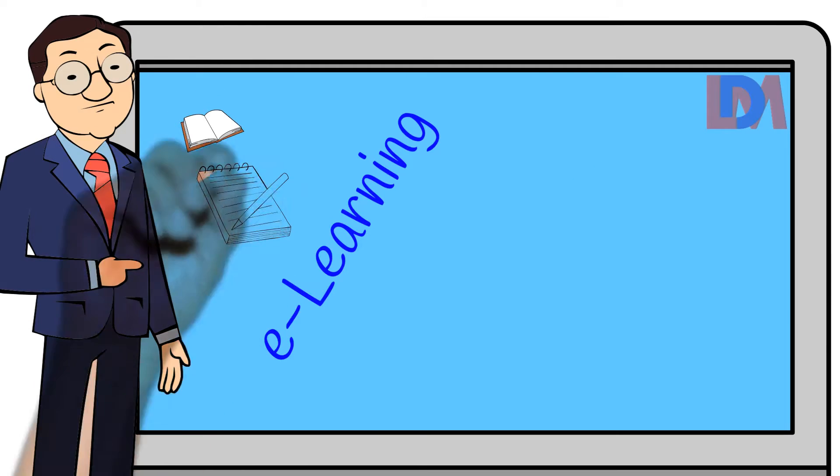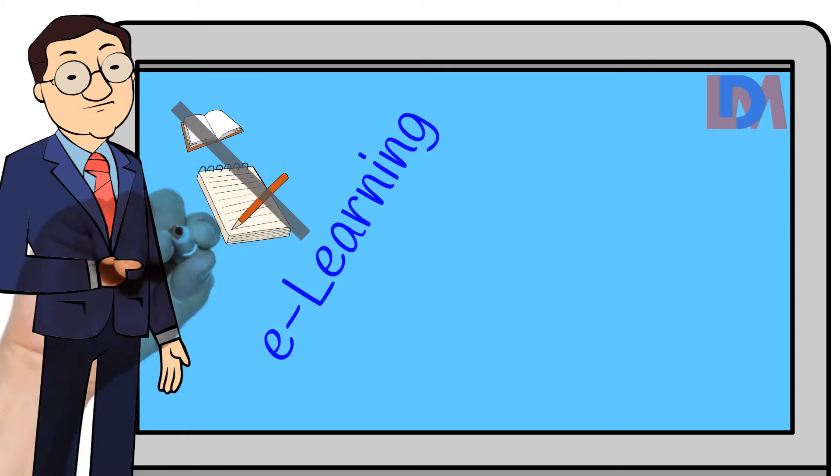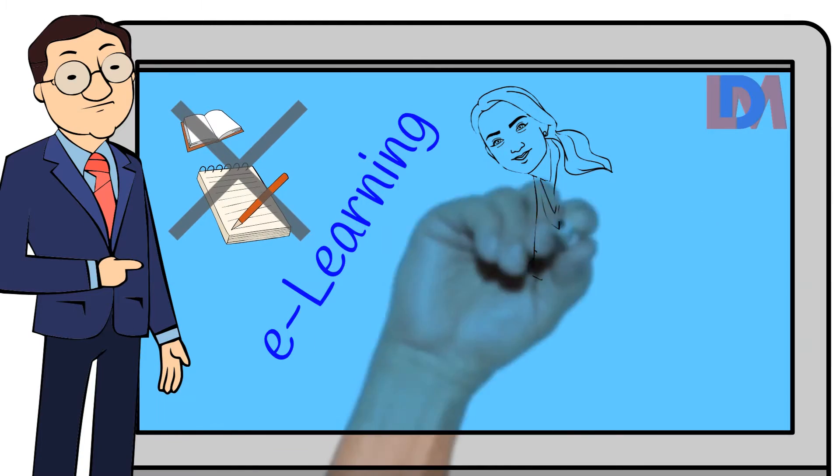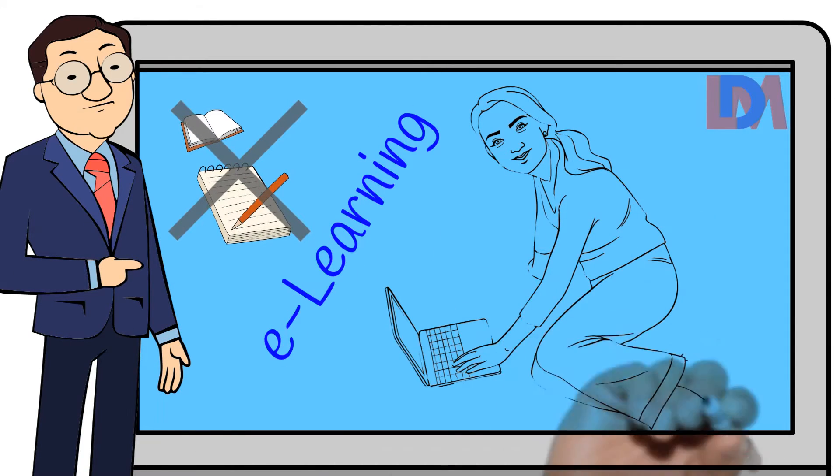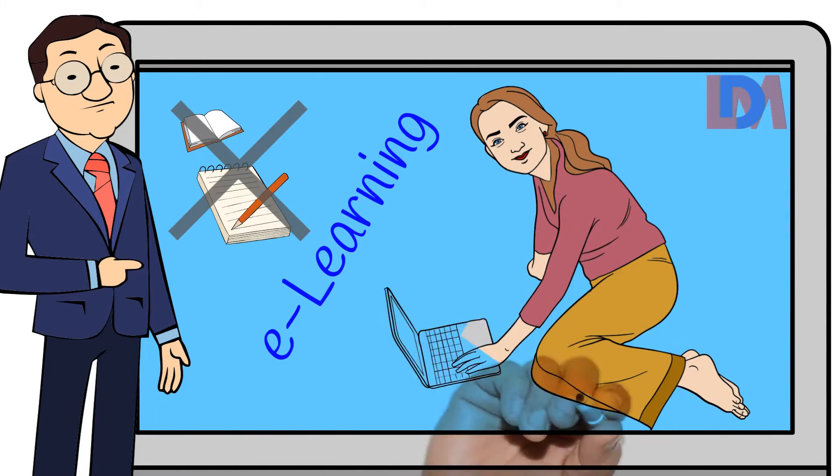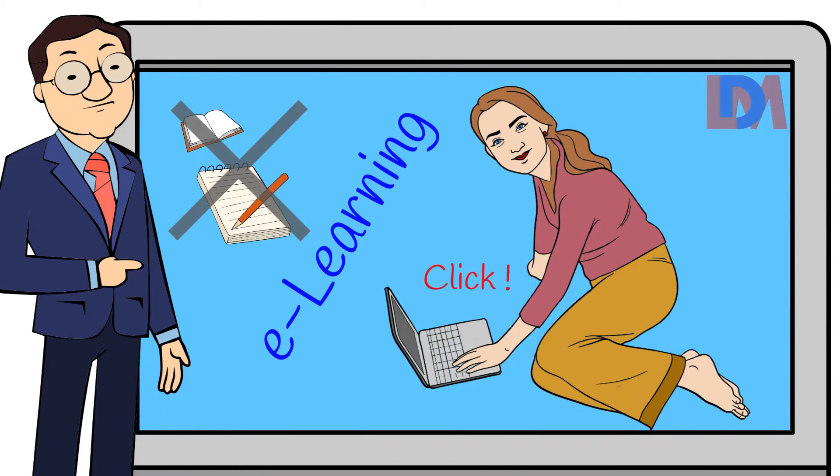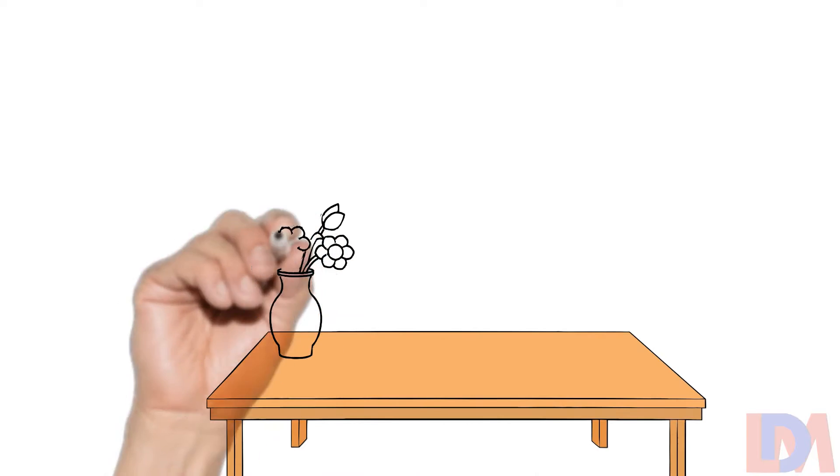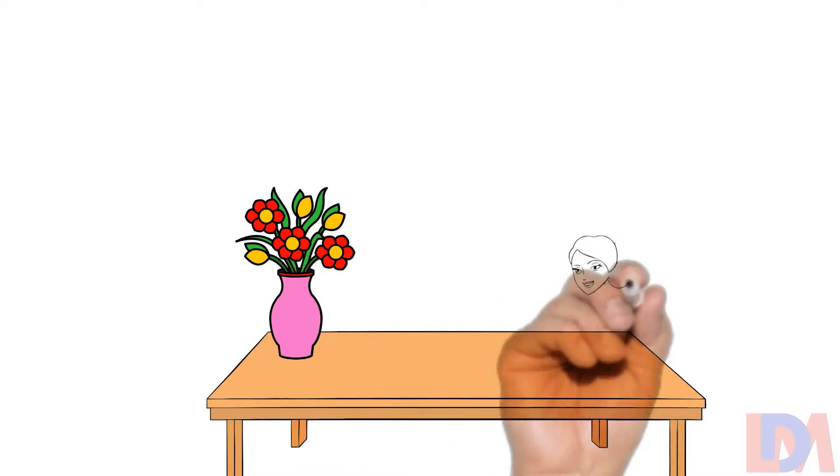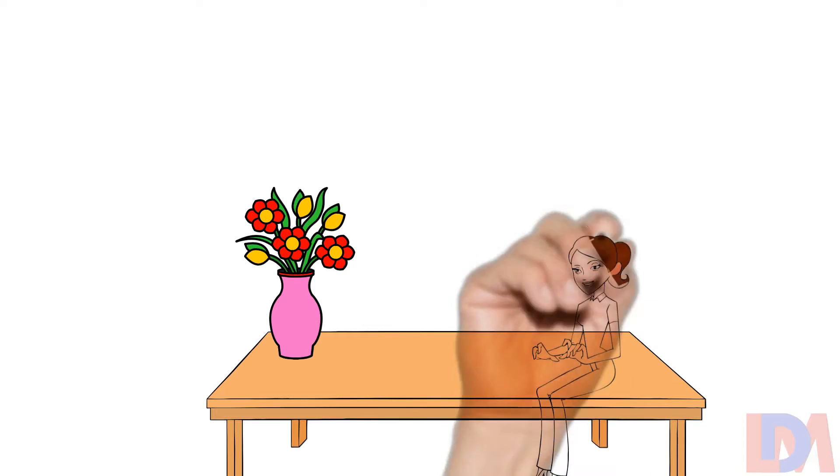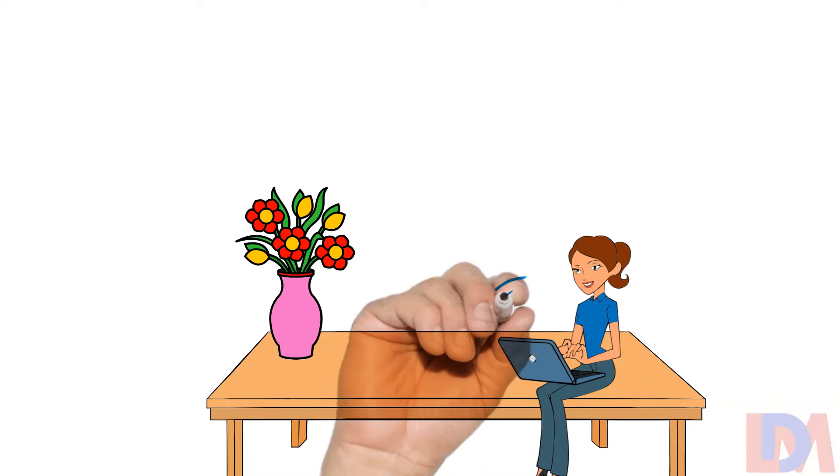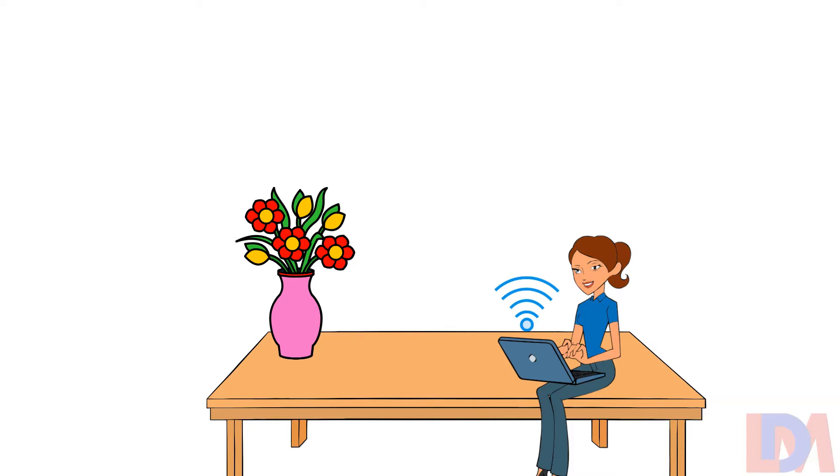Rather than driving to a conventional classroom, you simply need to log into your computer for instructor-led learning. E-learning usually requires internet access by the learner.